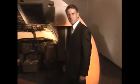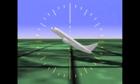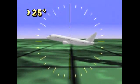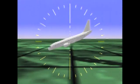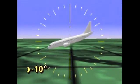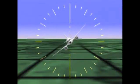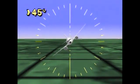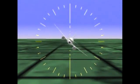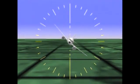An airplane is defined as upset if it unintentionally exceeds the parameters normally experienced in line operations or training. Specific values may vary among airplane models, but the following conditions are generally agreed upon: unintentional pitch attitude greater than 25 degrees nose up, greater than 10 degrees nose down, unintentional bank angle greater than 45 degrees, or even within these parameters but flying at airspeeds inappropriate for the conditions.